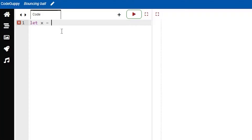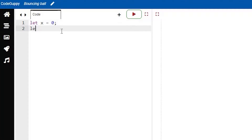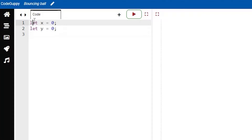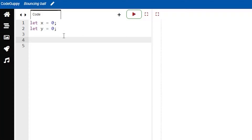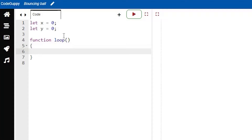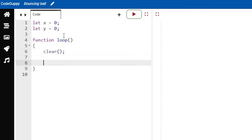First we're going to start off by creating two variables, x and y. I'm using the let keyword which is going to allow us to define variables. Now we'll have our function loop, and here make sure to open a set of curly brackets. What we'll do here is use this clear function — I will explain what the clear function does when we run the code — and we'll also create a circle.